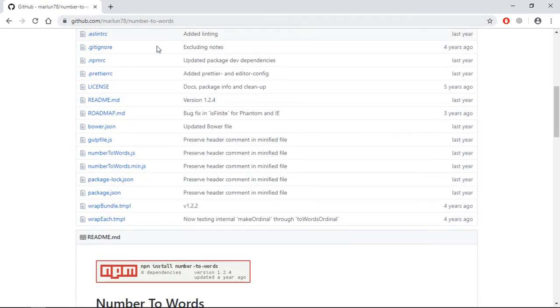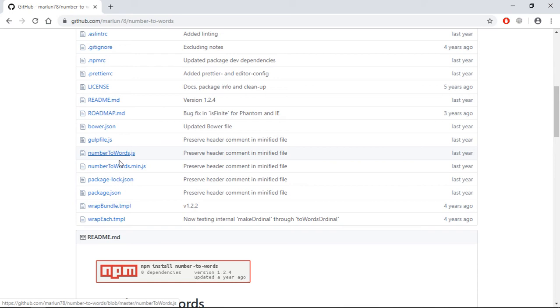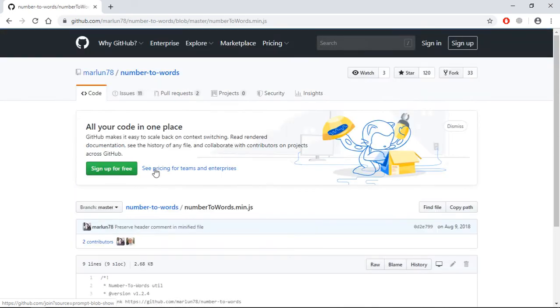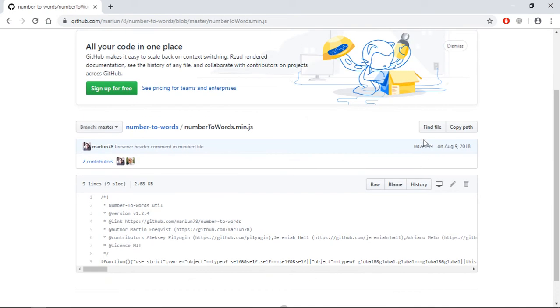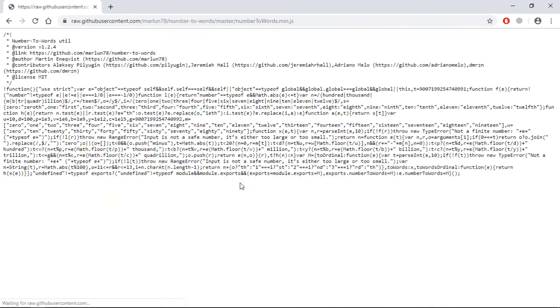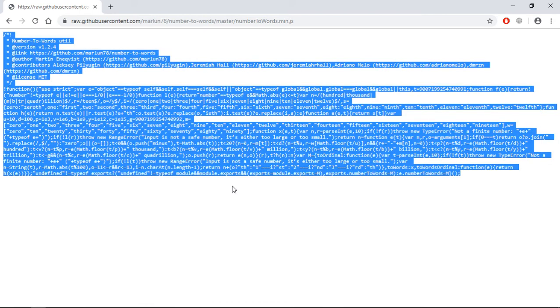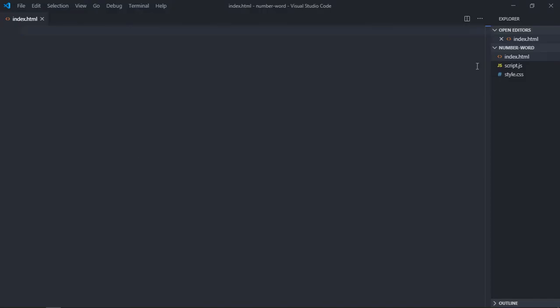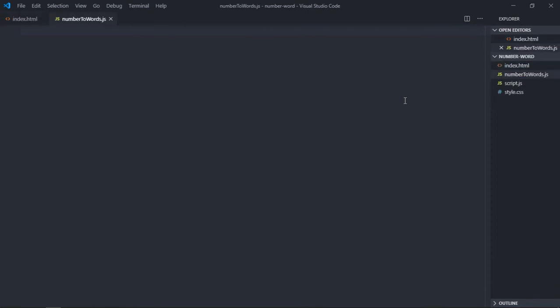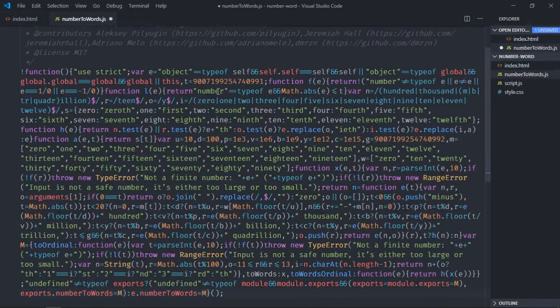Simply click on the minified version, click on raw, and just copy and paste here. We'll create a new file called numbertowords.js and paste it here. That's it.